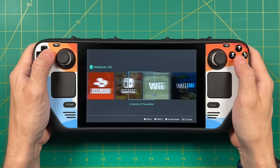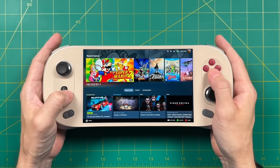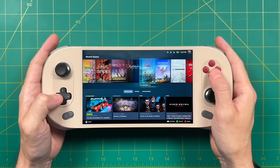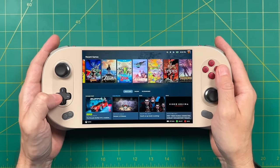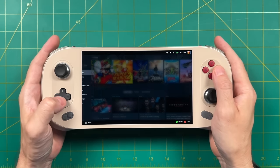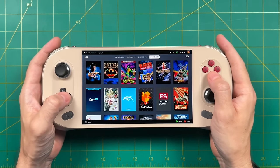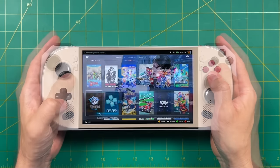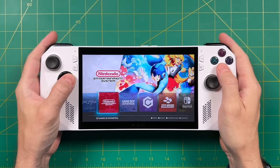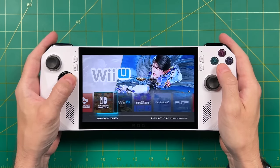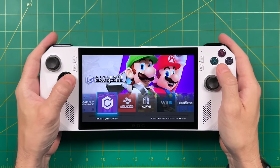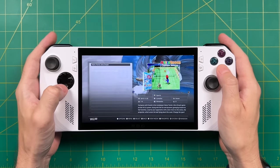Today I'm going to show you how to do this exact same setup but on Windows-based machines, and this is going to work on any number of devices that run Windows. So handheld PCs like the Ayaneo 2S right here, or you could just set this up on a regular old Windows desktop PC as well. I'm going to show you how to set this up from scratch on any sort of Windows machine and show off some of my favorite EmuDeck tips and tricks.